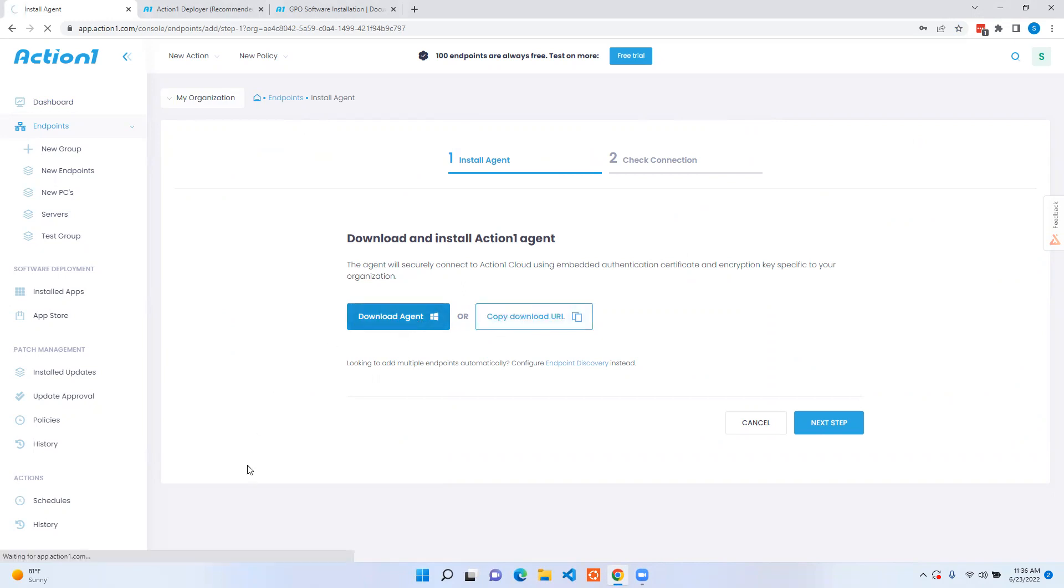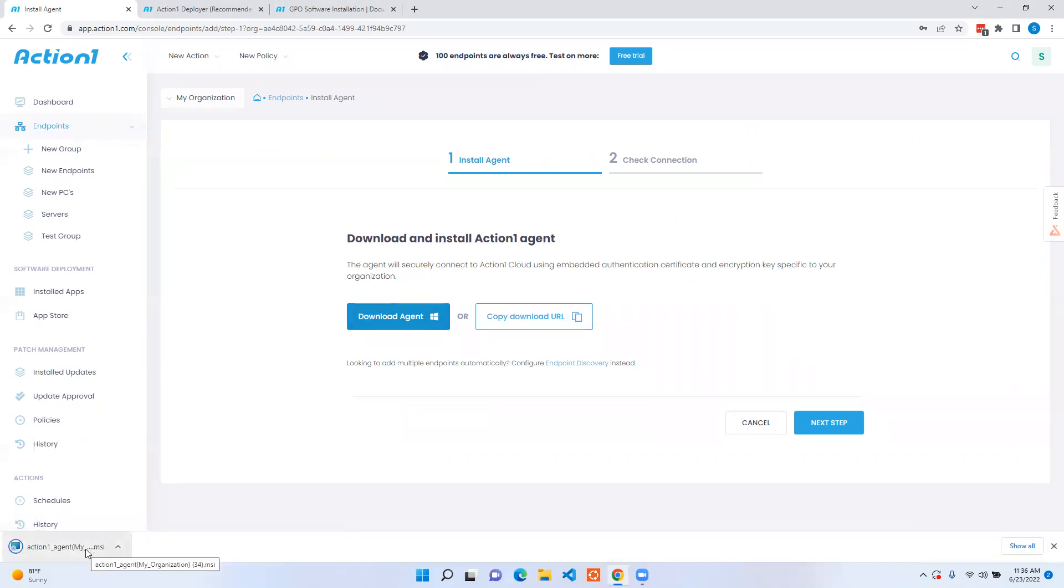Downloading the agent allows you to bring in the Action1 installer which is a small 5 megabyte in size MSI installation.